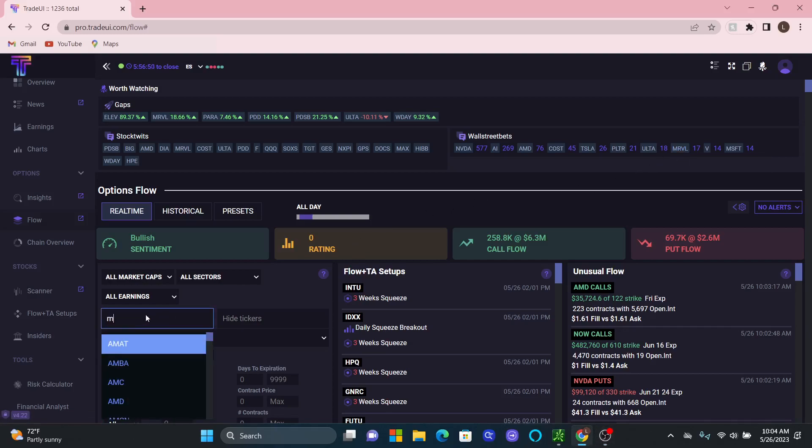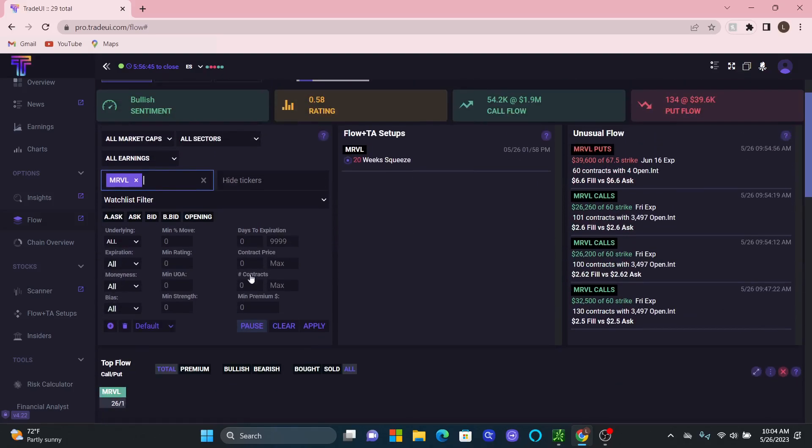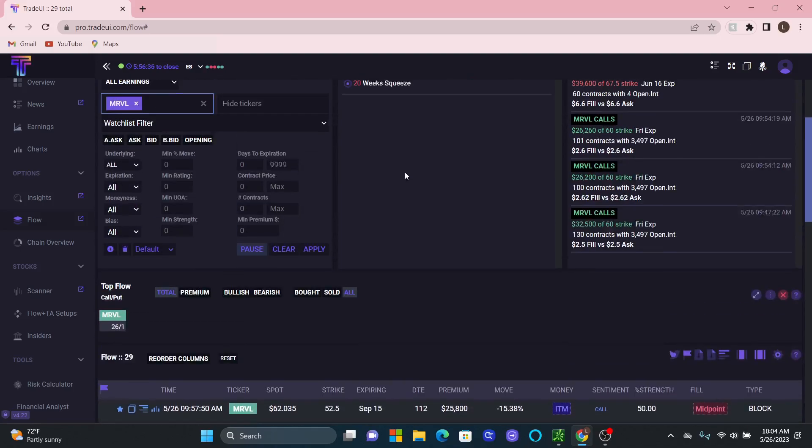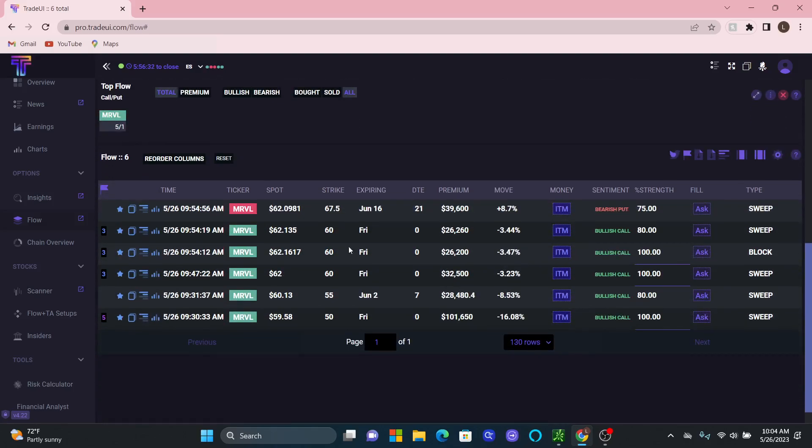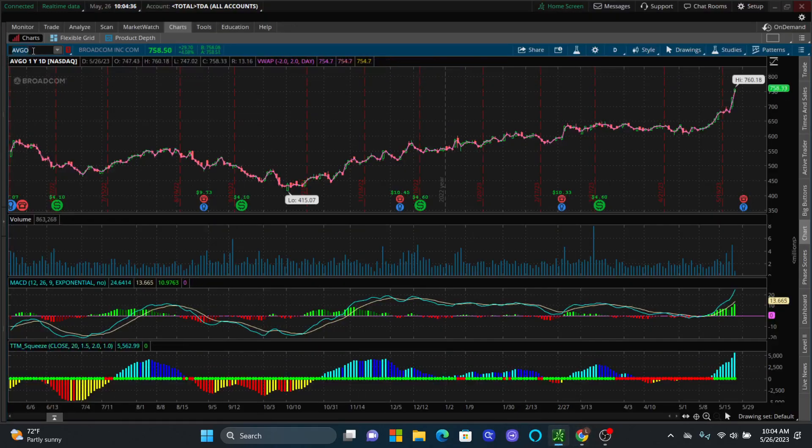So then I go to my tickers, MRVL, and I click on the option flow. We already see that it's in a 20 week squeeze, which means it's due for a huge pop. And we had a lot of unusual activity. So we had 26 calls and one put, I'll go to the ask, I'm going to apply it right here. So I see a put coming in later in the day, but I see a lot early in the morning, I see a lot of bullish activity coming in. So let's go to the chart and see what's going on.